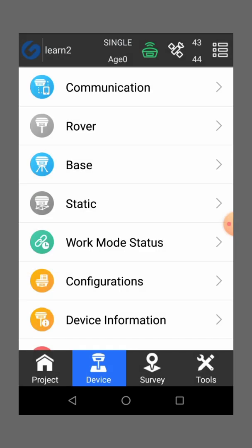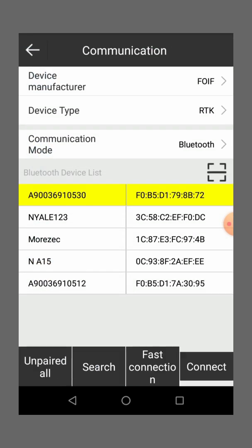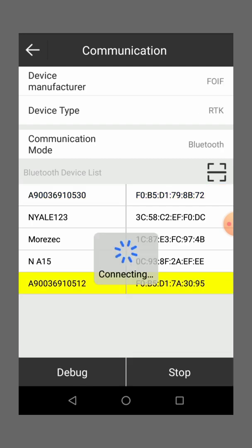Then you go to communication, then you stop the Bluetooth connection between the base and the data collector. Then you connect the rover, which is 512, you connect.